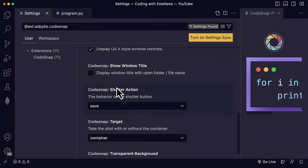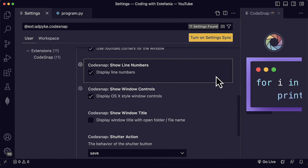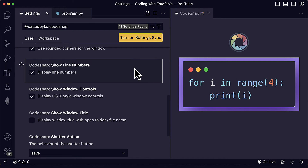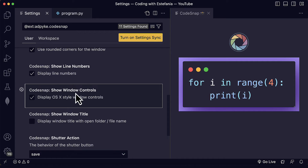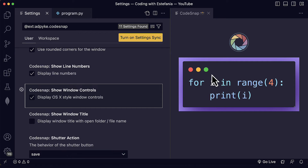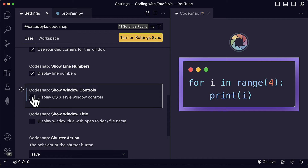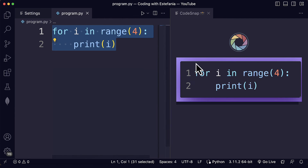And finally we are reaching the final set of settings. We find show window controls. Show window controls enables or disables these window controls, which are like the controls you can see on macOS for a window. I like to keep this — I think it looks really nice. But you can also disable it and you will just see the code.